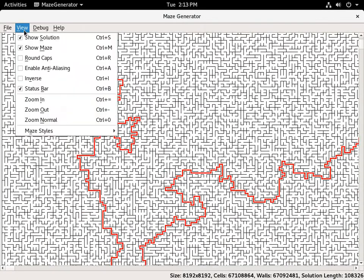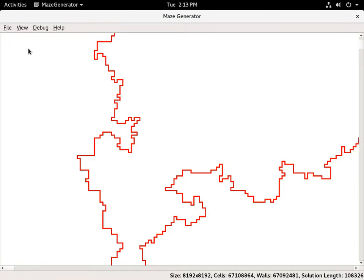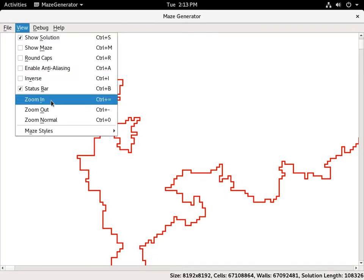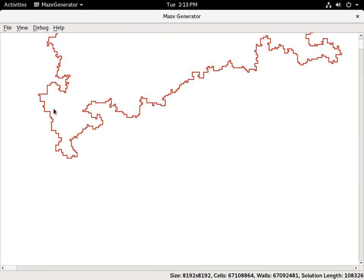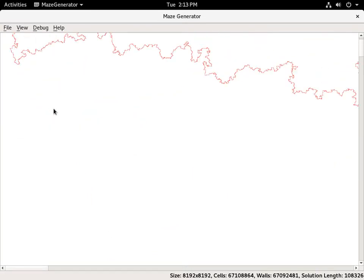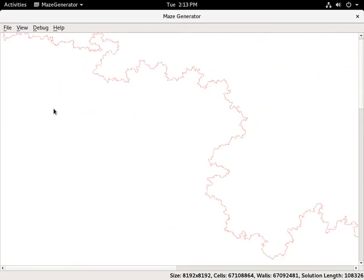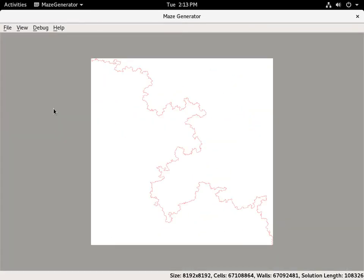We'll turn the maze solution off and zoom out — we'll use the shortcut just so it's faster. So you can see what the solution looks like at a very high level, zoomed way out.